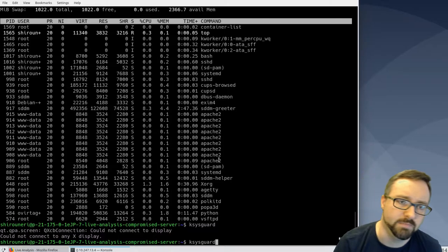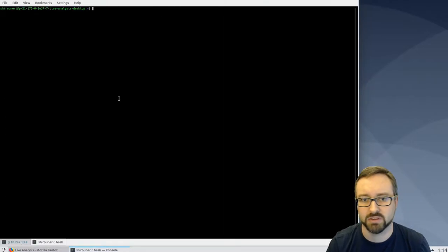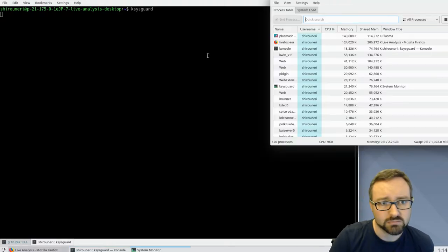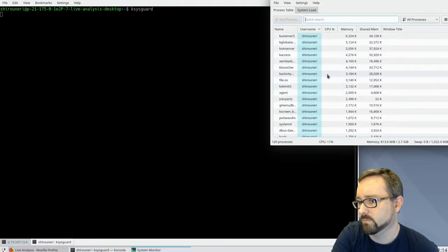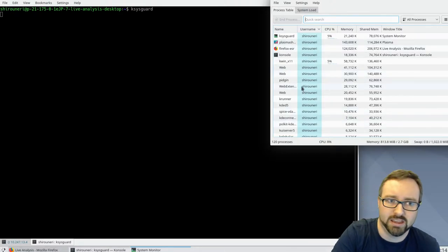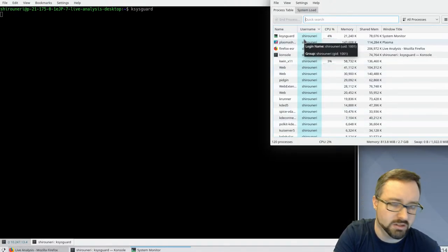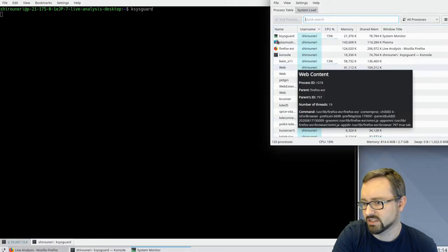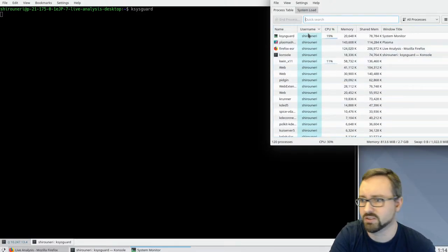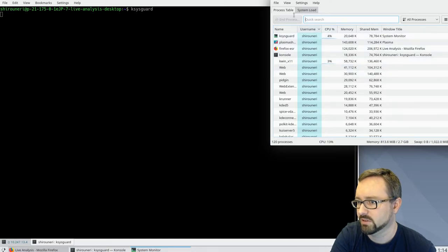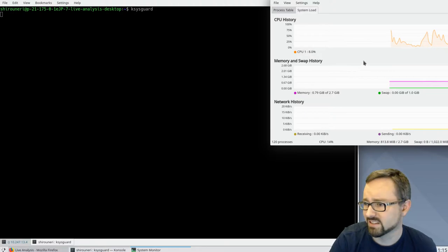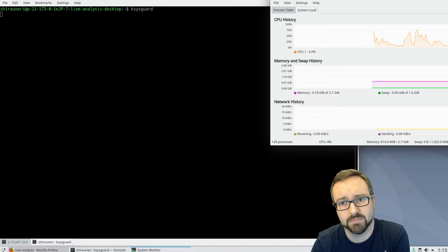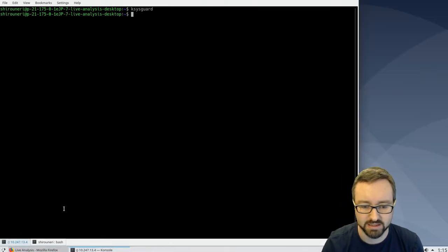`ksysguard` is a graphical tool. If I open a new terminal — I'm actually SSH'd into a separate server at the moment — running it on a local system gives you something similar to what you get on Windows with the Task Manager: a list of all the different programs, similar to what we saw in `top`, but more graphical with charts and graphs.